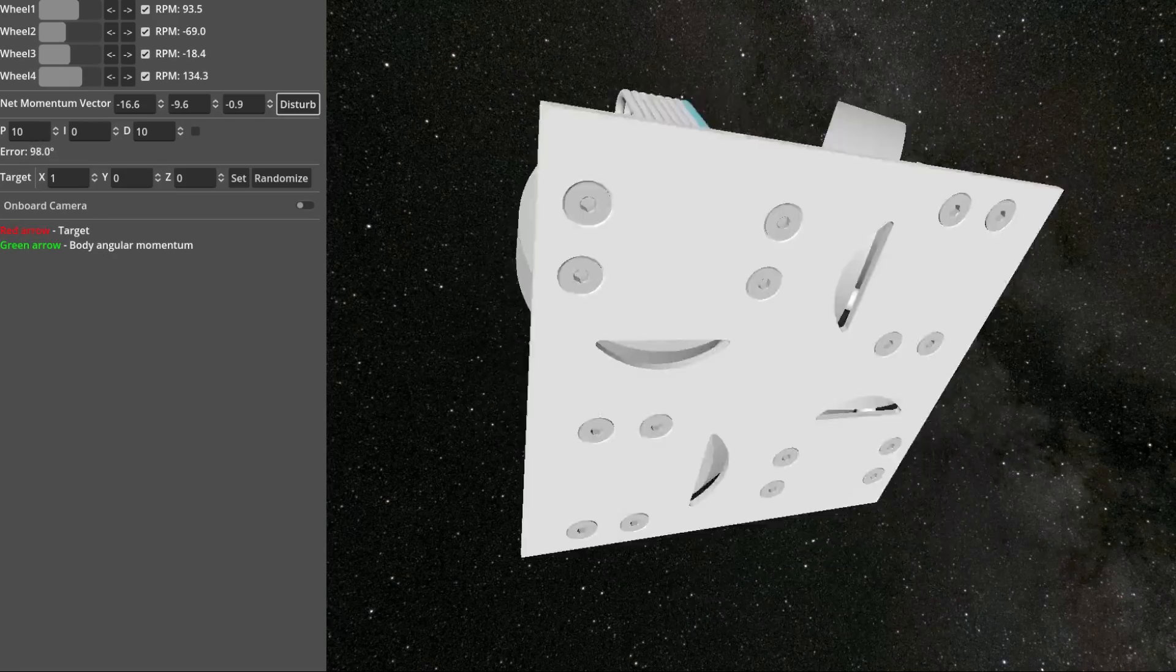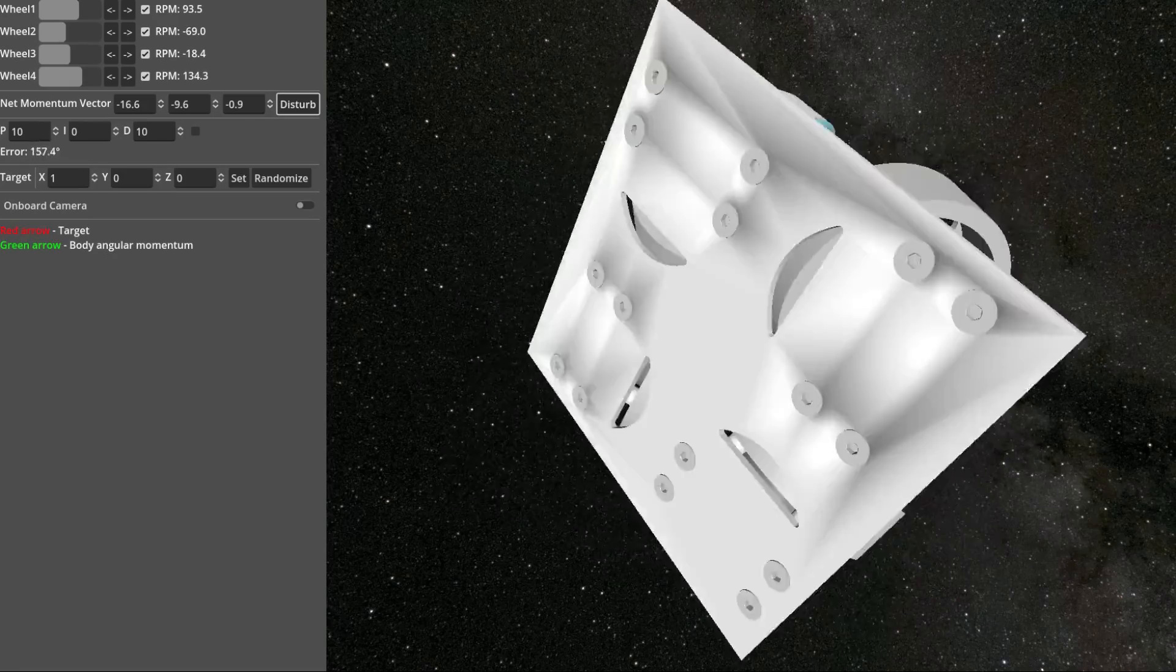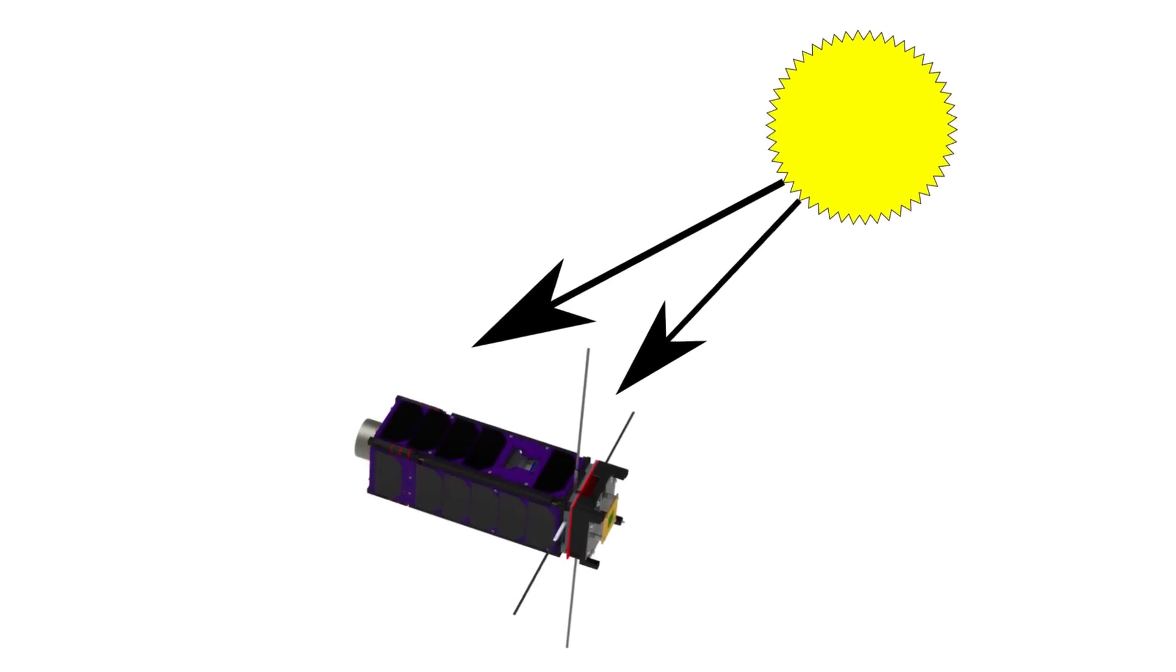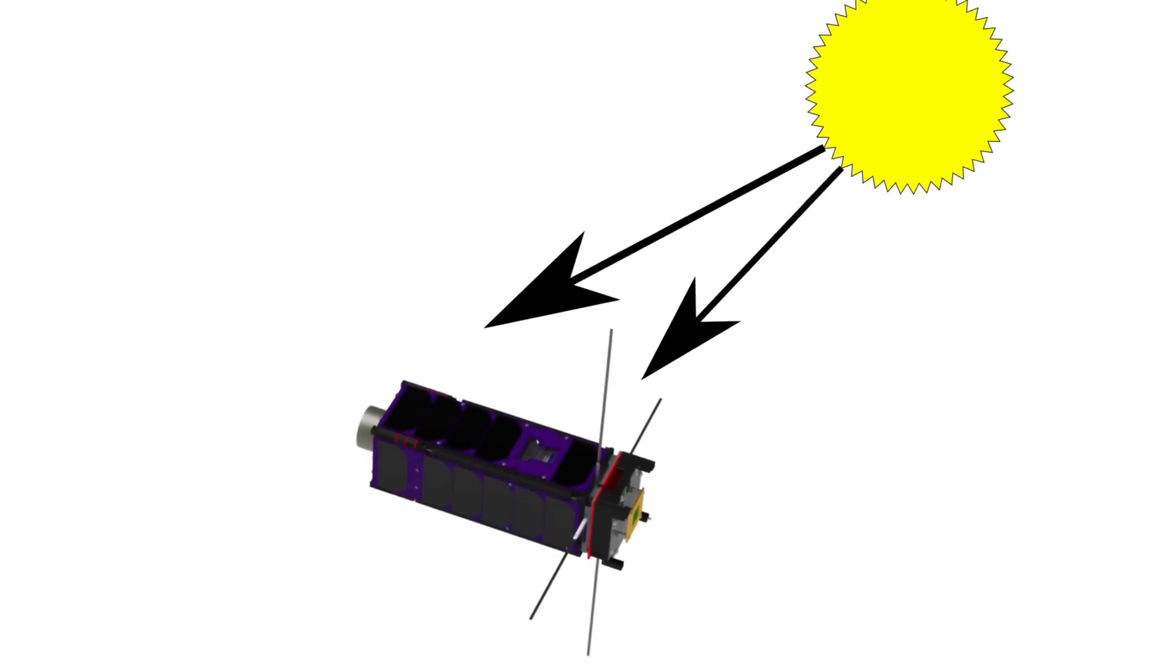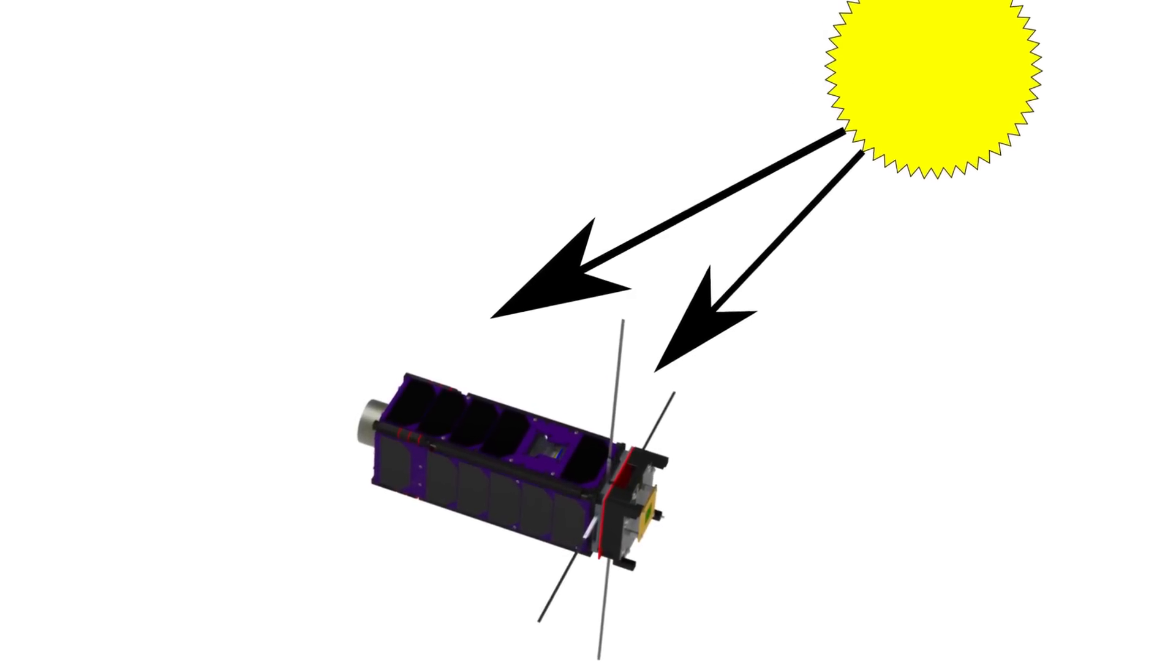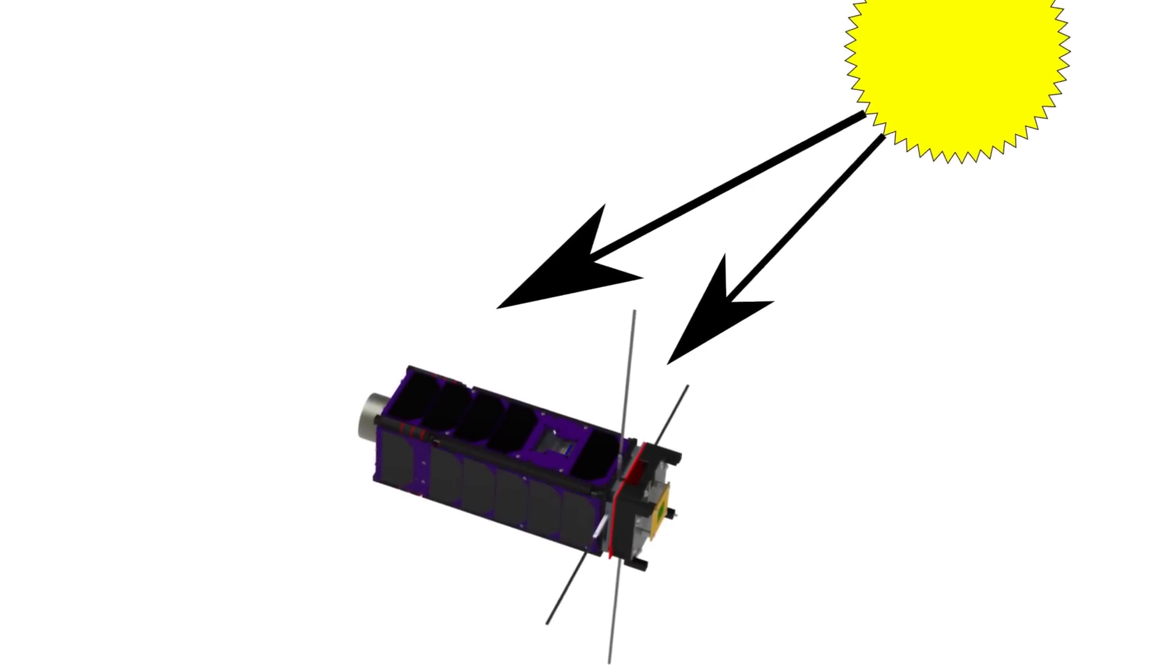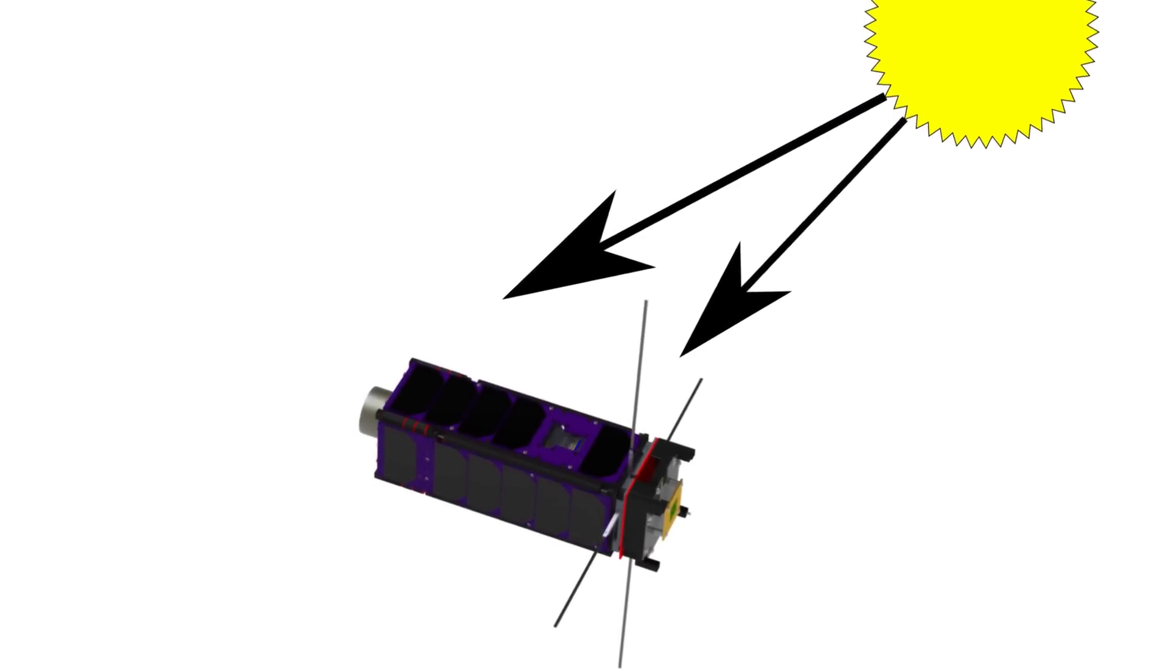The first and weakest external force is solar radiation. Although photons have no mass, they do have momentum, which pushes on the satellite.